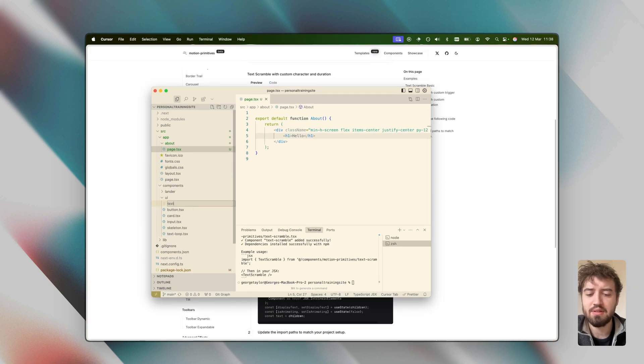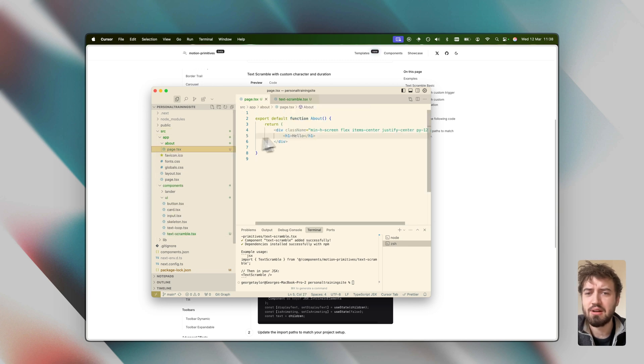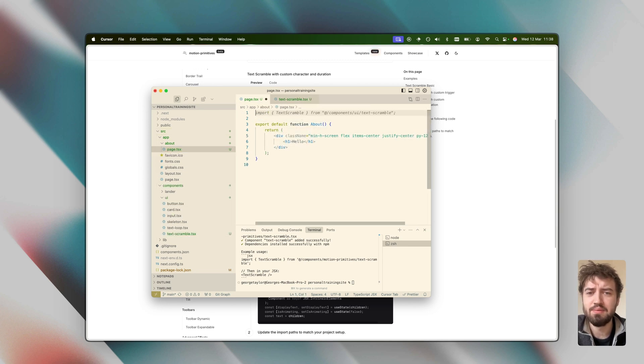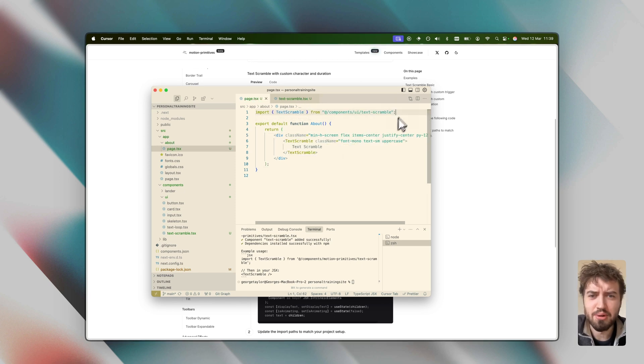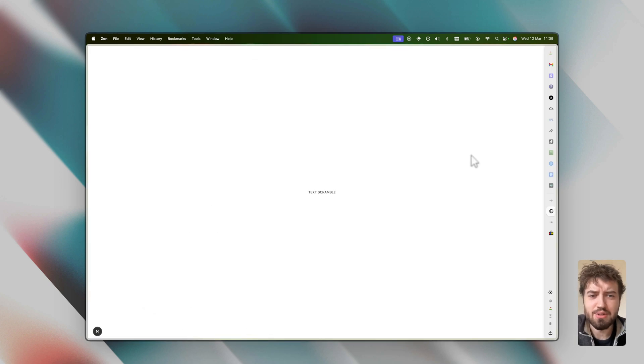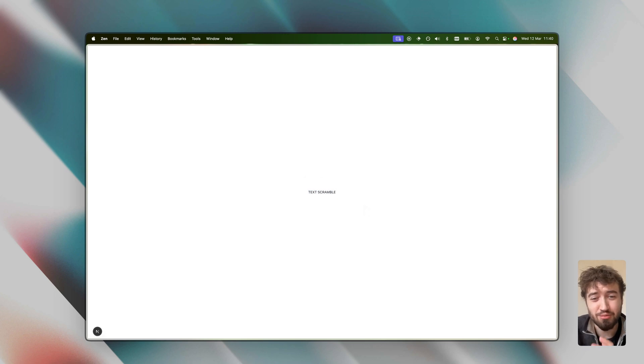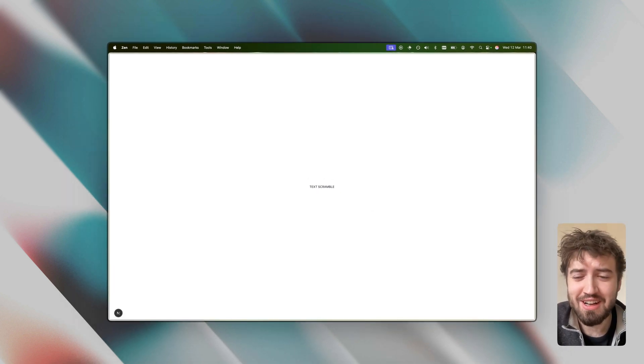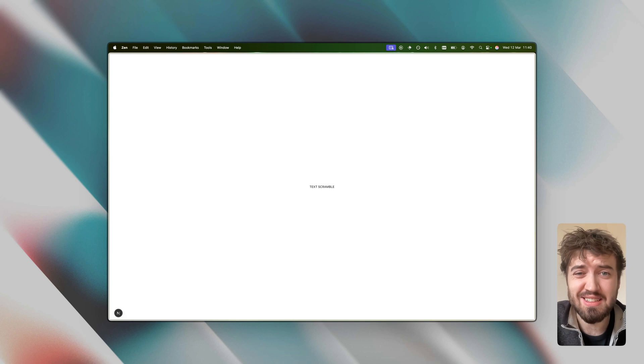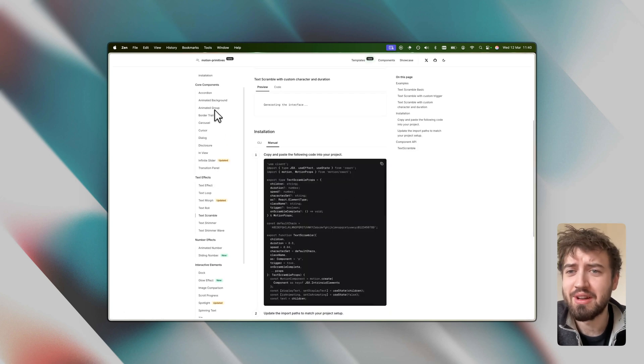I'll call this text scramble. I'm going to paste in the code. I'll come to this about page that I'm working on and import it from here. So we've updated the import. If we come to our project here, we can see that we've now got this tech scramble. If I refresh the page, then it has this really cool animation. It's literally that easy to get started and install a component.